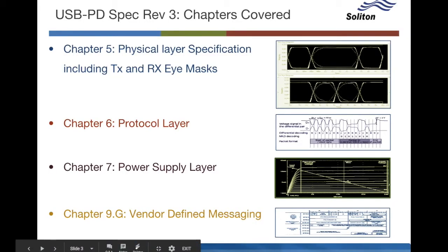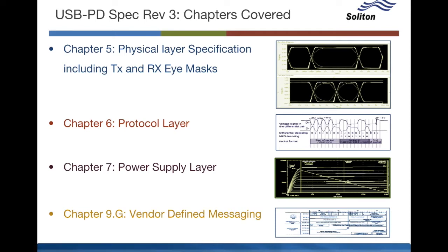The USB PD test suite and API is today ready for downward facing ports or devices that can source power. In coming months, Soliton will add capability for devices that can sink power. The solution can handle USB PD spec Rev 3 and Rev 2.